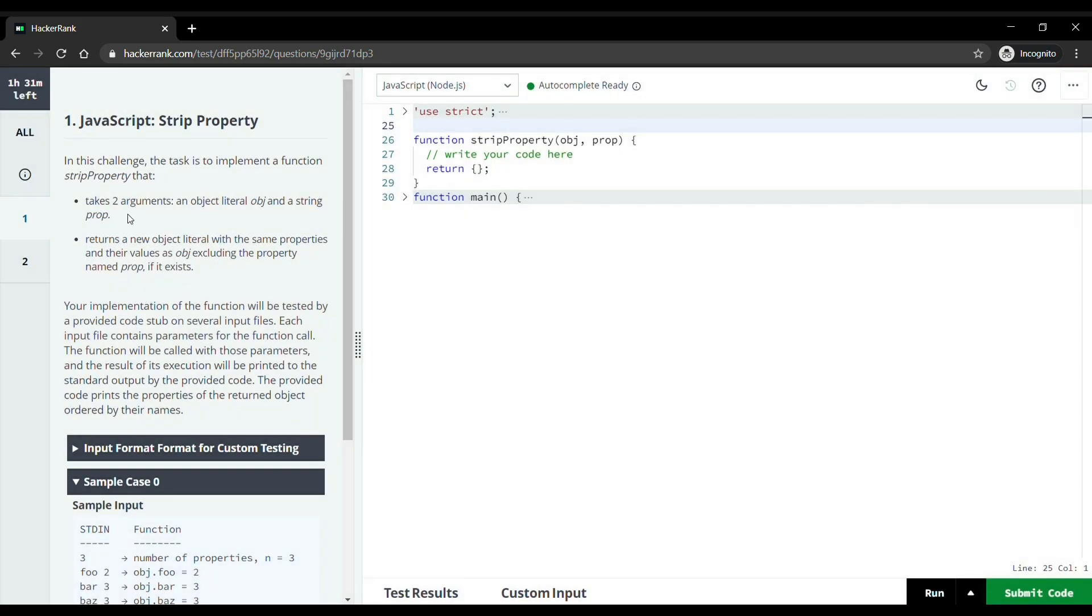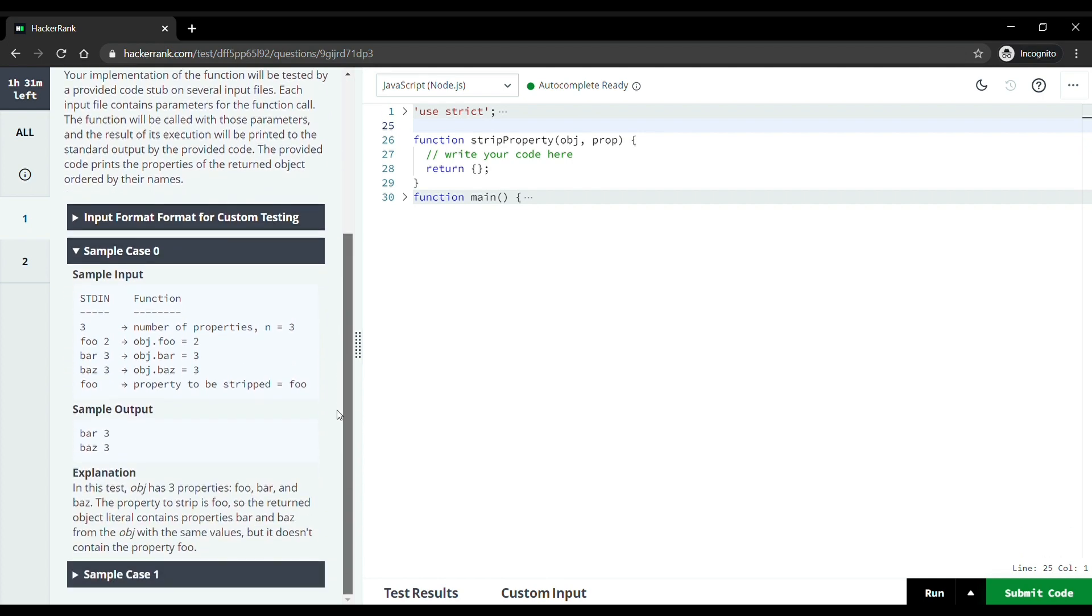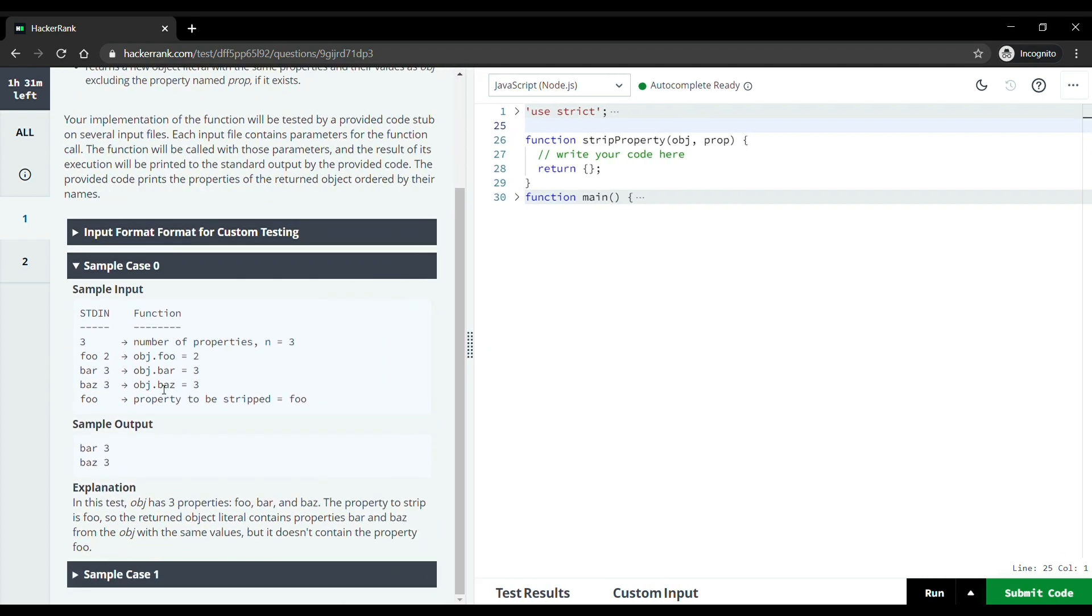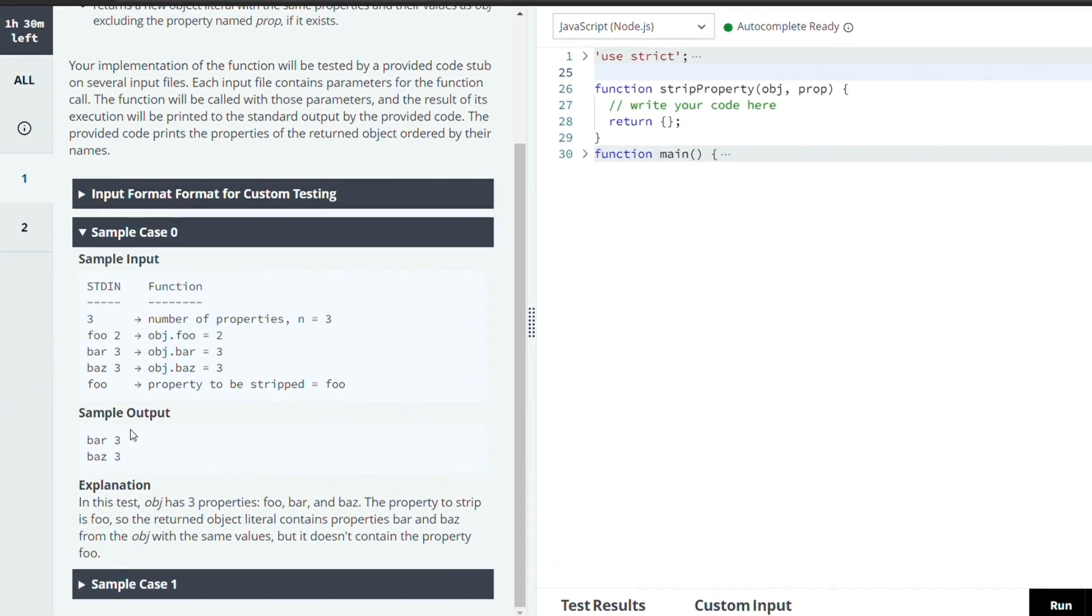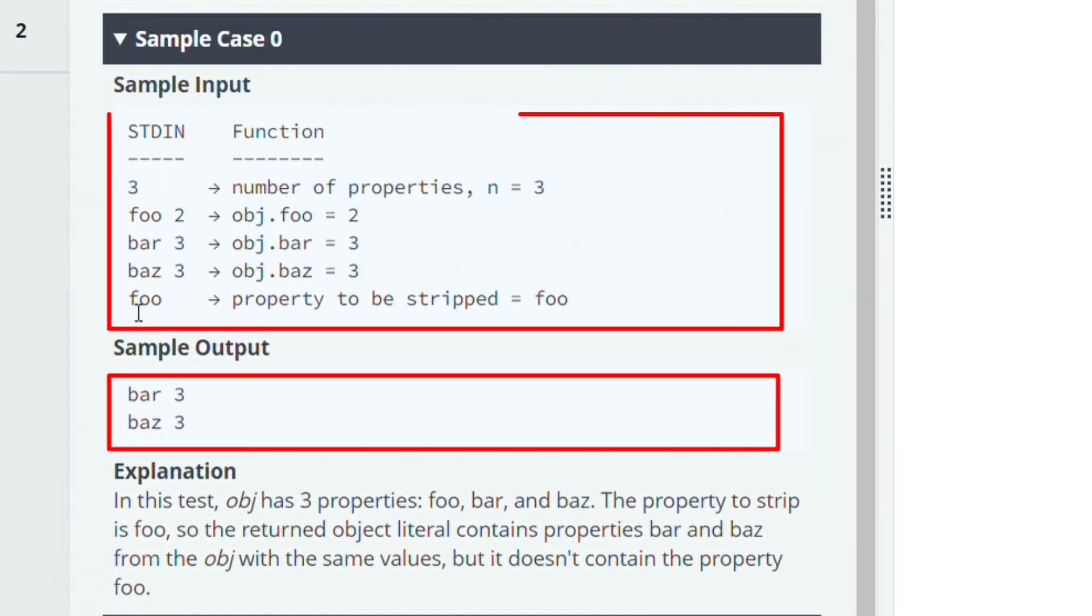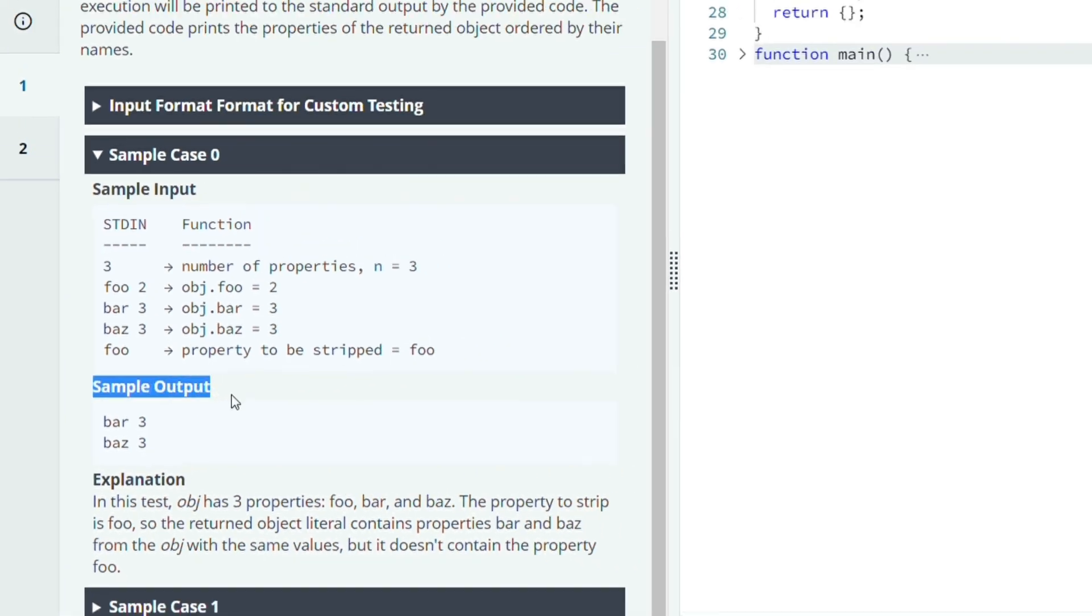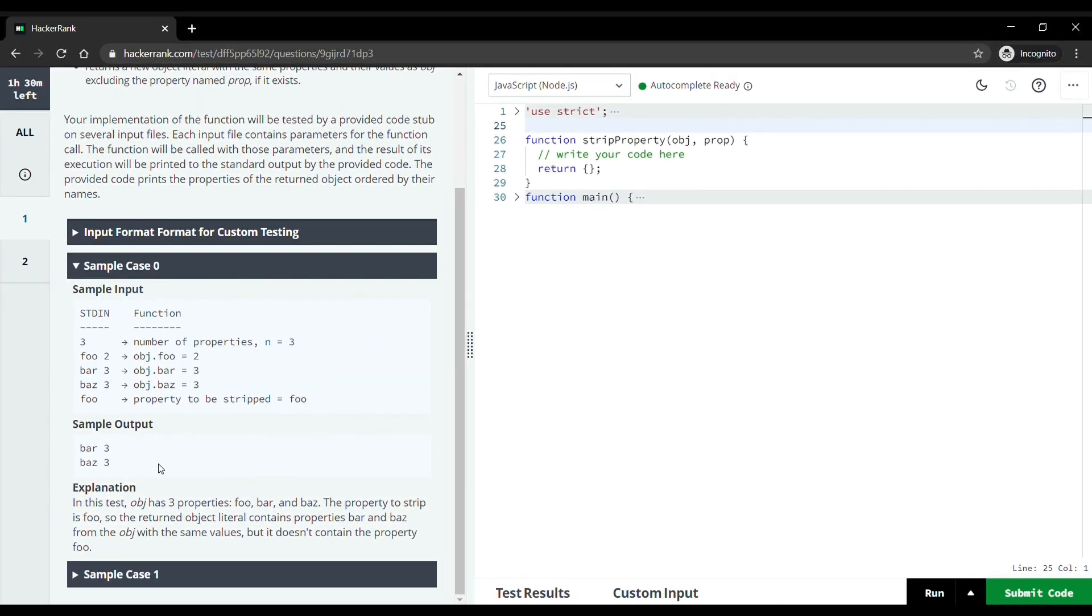In this question you will be given two inputs. First will be the object and second will be its property. You have to return the object which has property equal to the property given in the test case. For example, in this sample case we have three objects but foo has property equals two, so we will remove foo and print rest. These are the sample tests which tell about the format of the input and output. Using this format we have to take the input and print result.